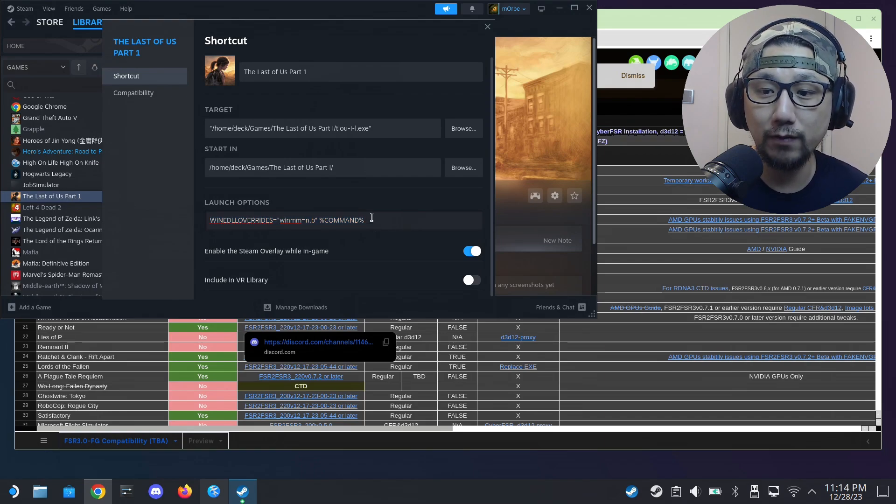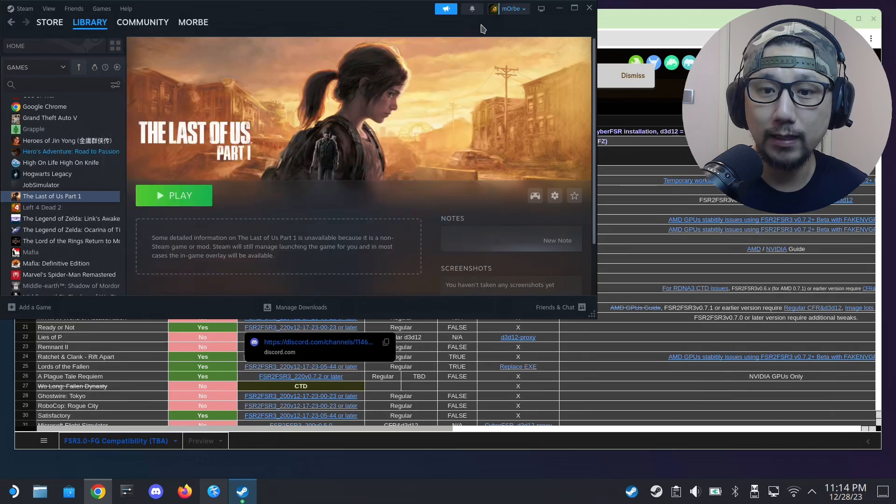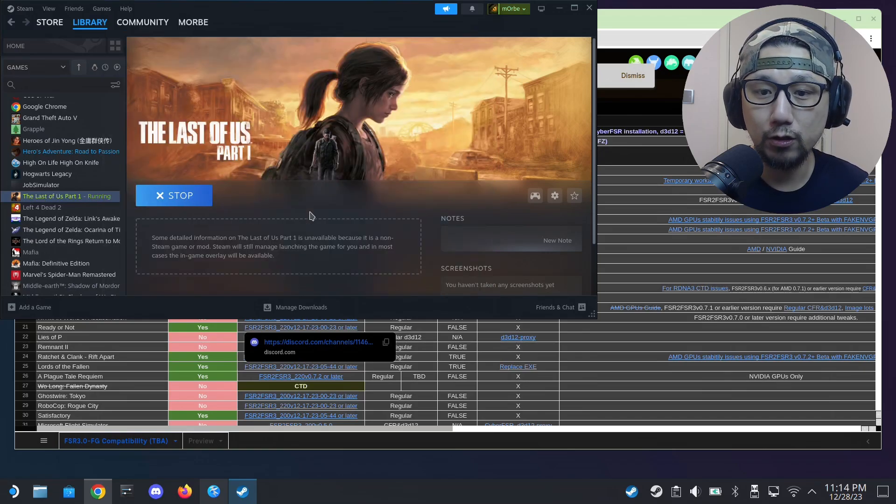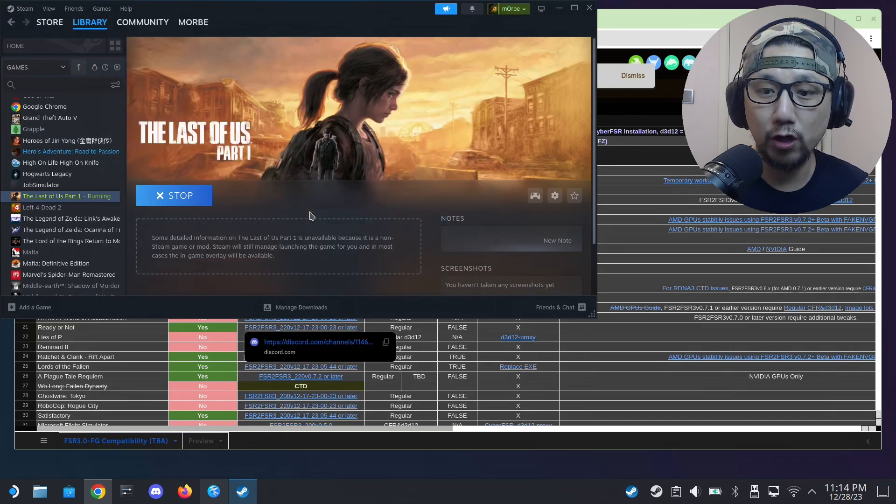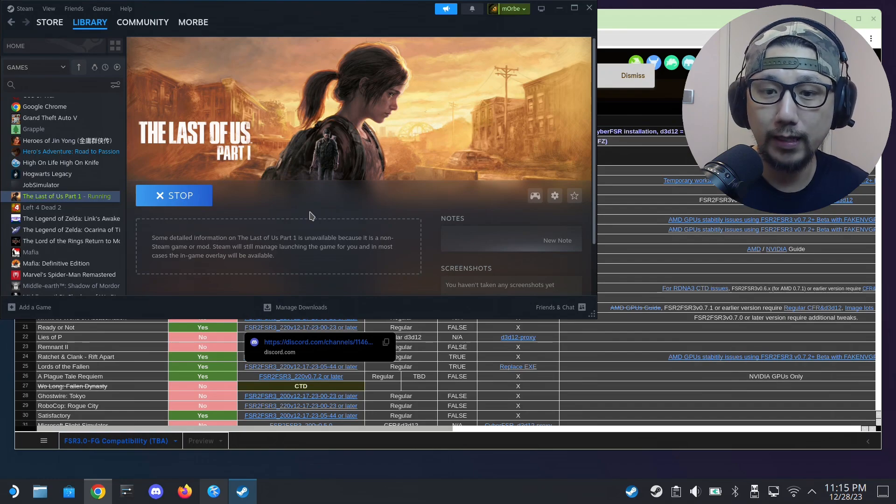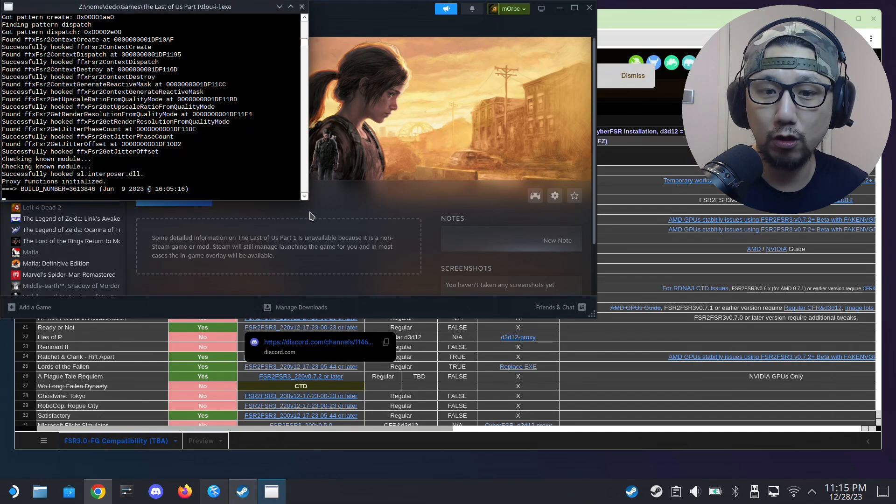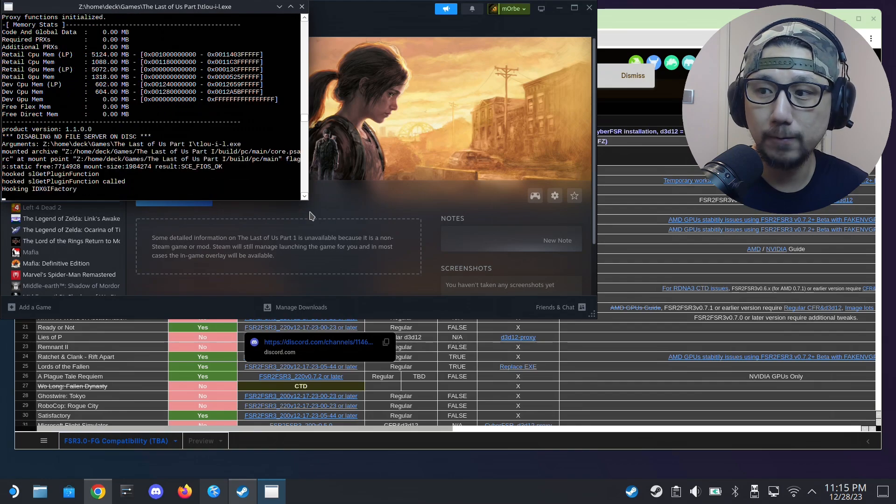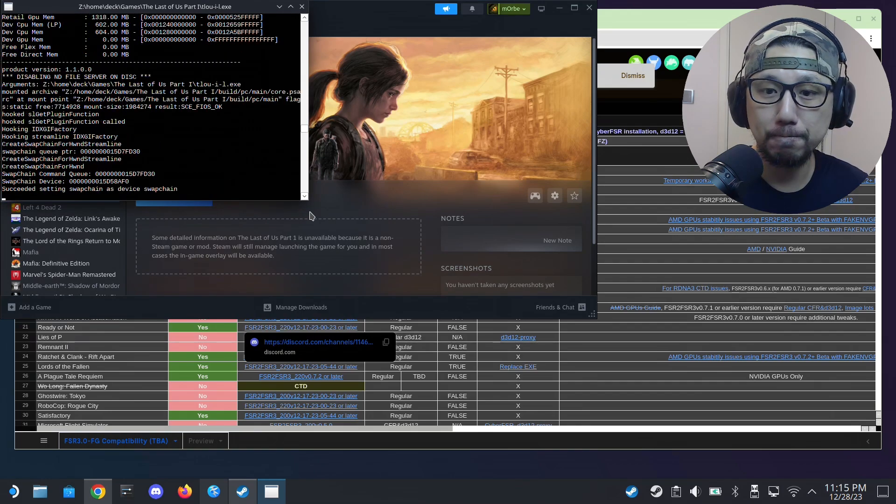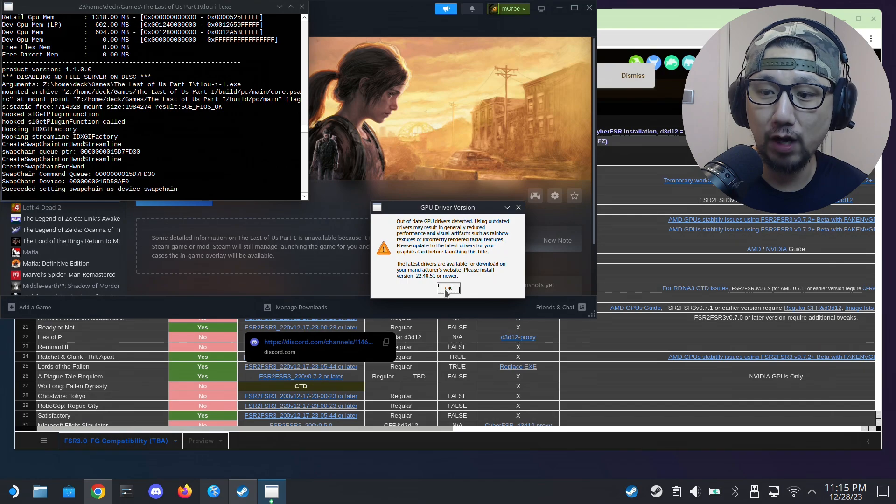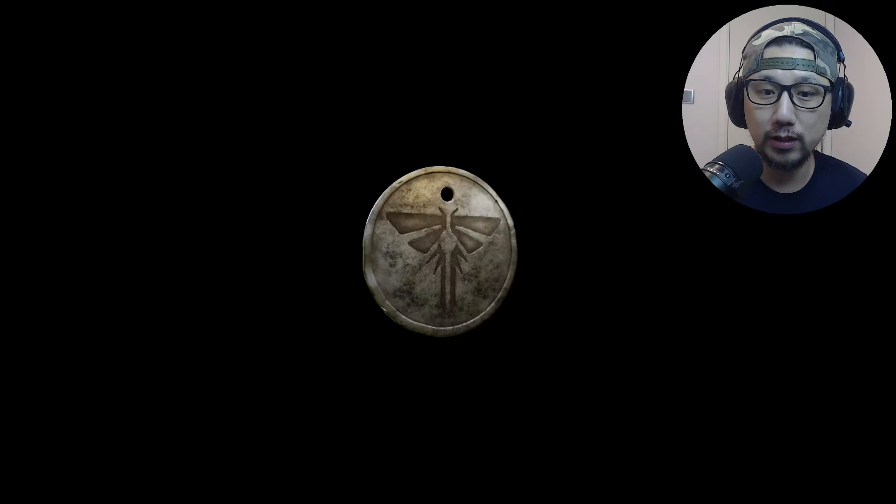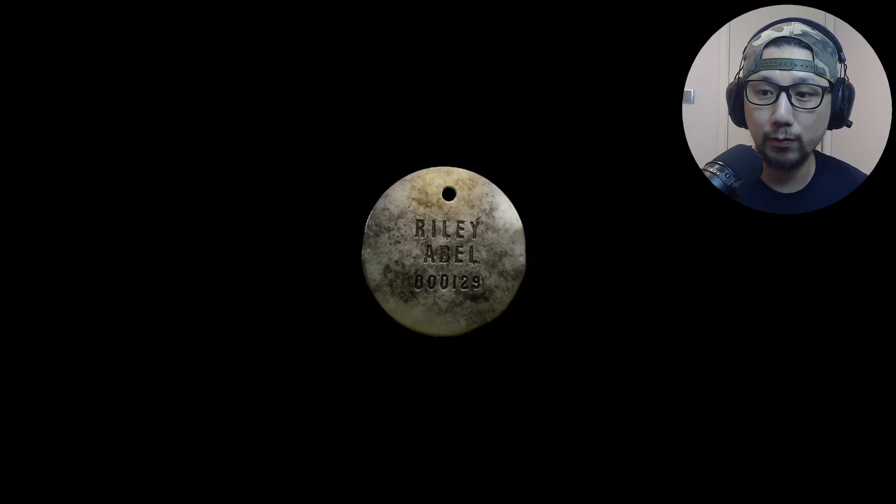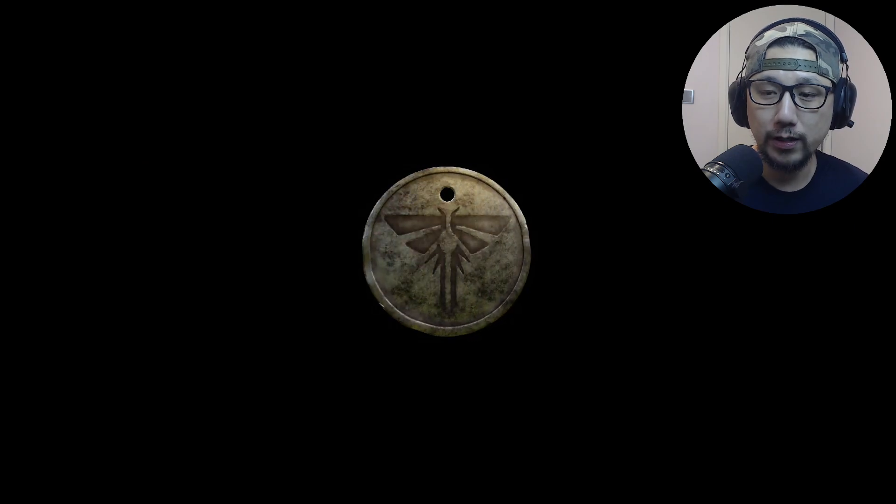And let's try to run the game. So if it works we should be able to get that mod window and the game should launch. Okay, we got this GPU driver version message, just click OK, and yeah we're in the game.